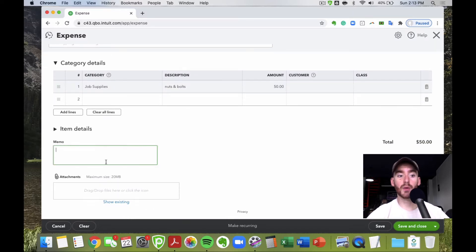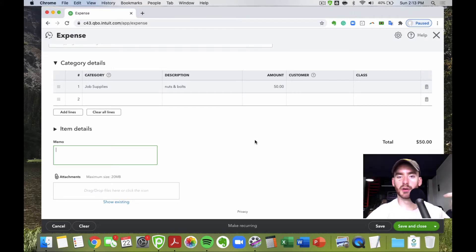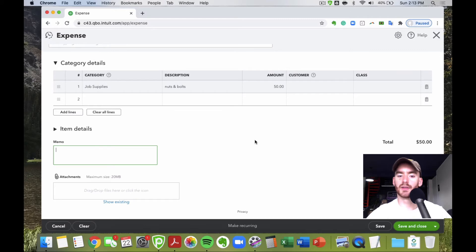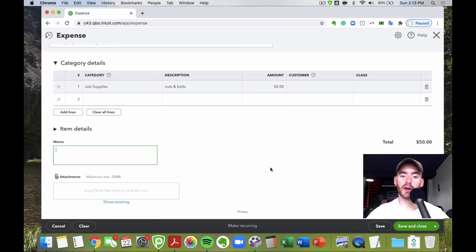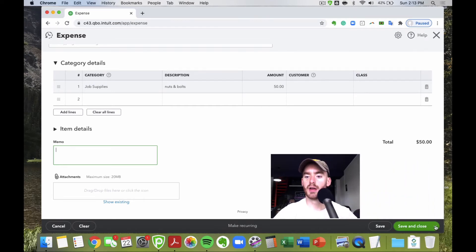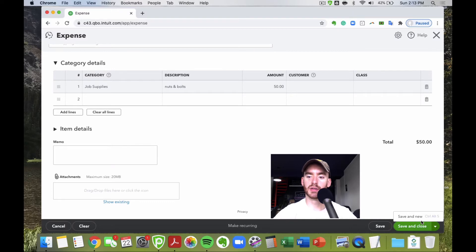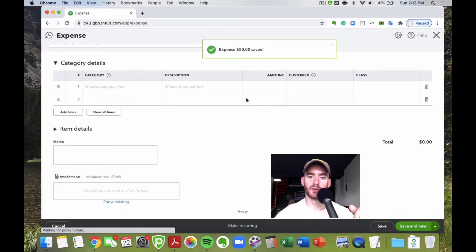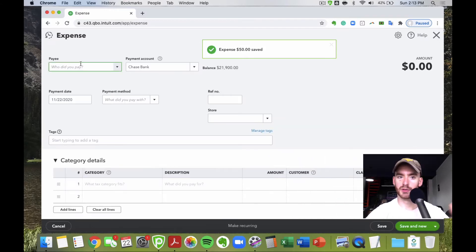You can add a memo and attach a receipt, agreement, or contract. Once the expense is set up, you can make it recurring if it happens regularly, save and close it, or hit Save and New to automatically open a fresh expense screen and keep entering more expenses from there.